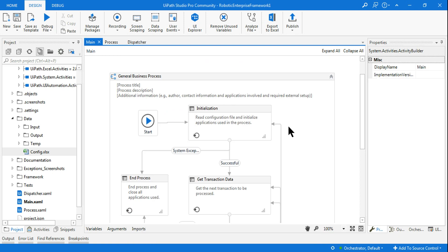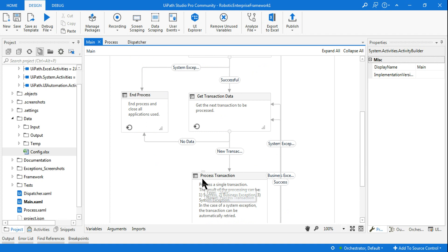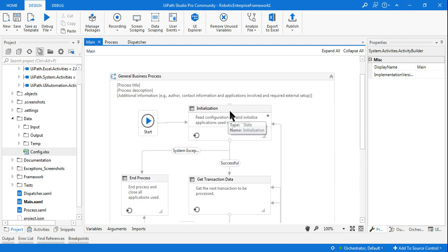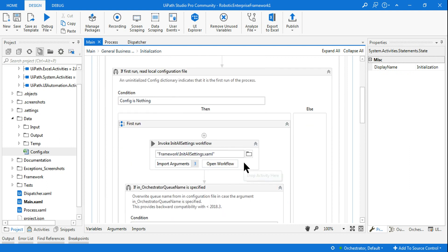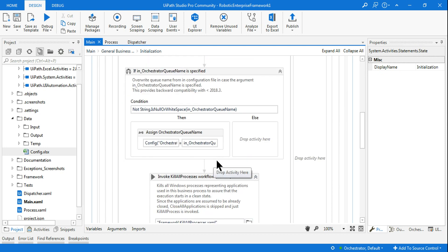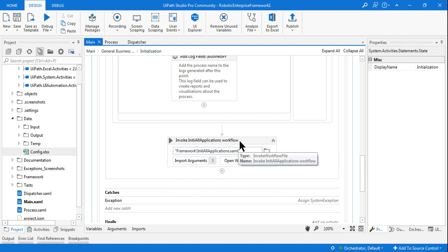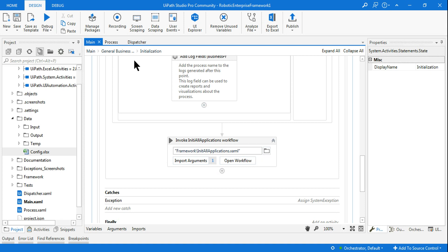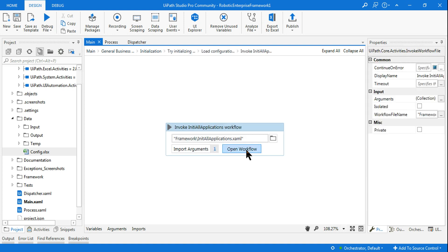There are four different states: Initialization, Get Transaction Data, Process Transaction, and End Process. In the Initialization state, scroll past the top activities — the only part you need to work on is the Invoke InitAllApplications workflow. This is the workflow where you open the application, and it's what you need to focus on for most RE Framework projects.